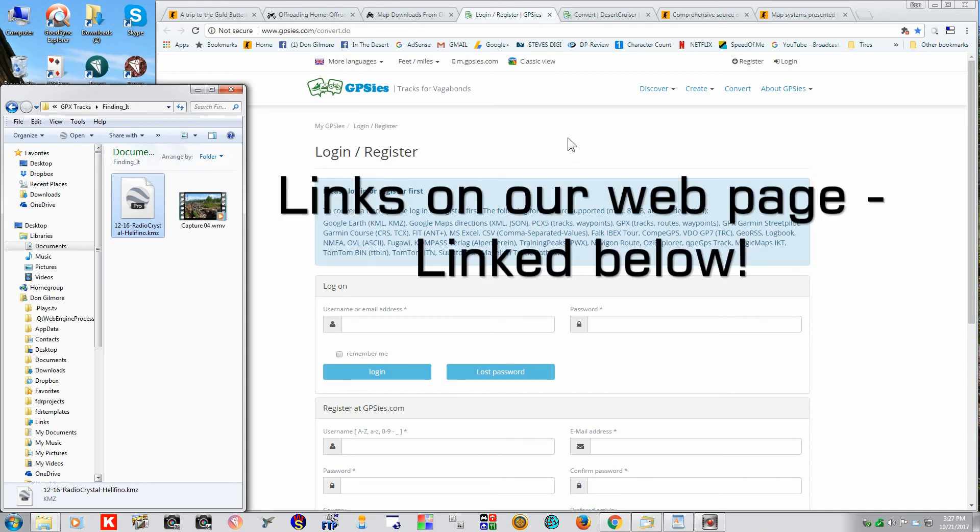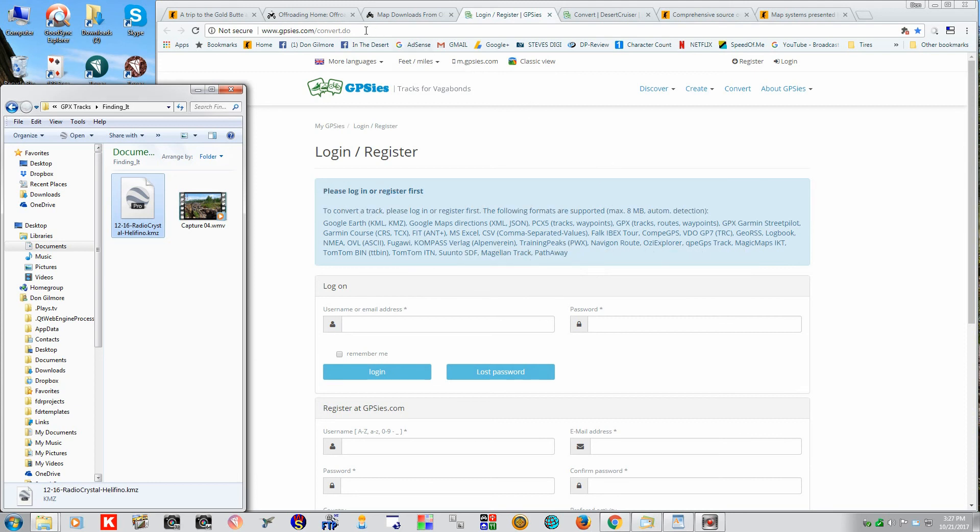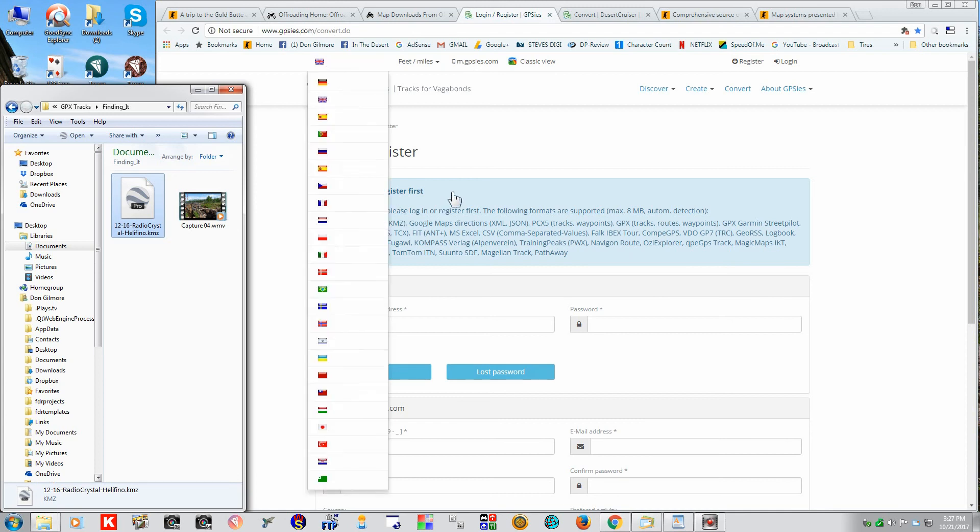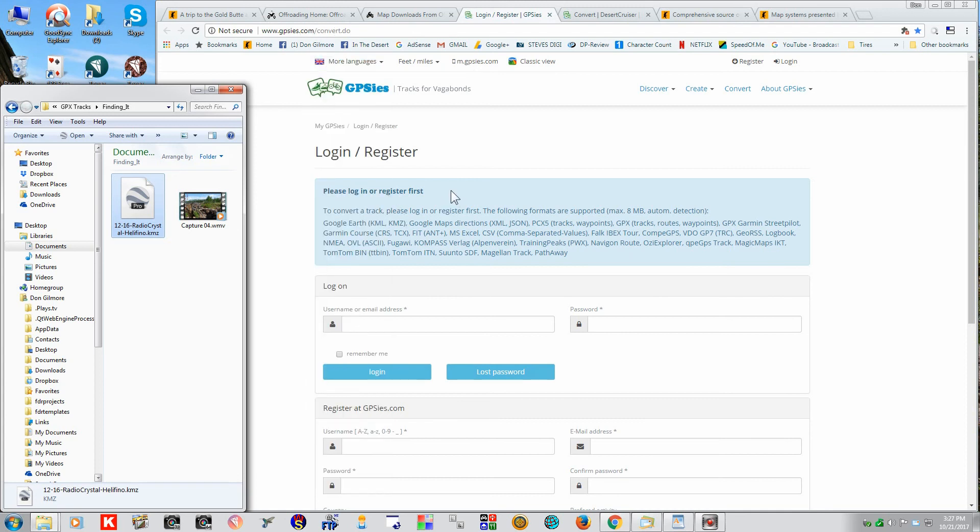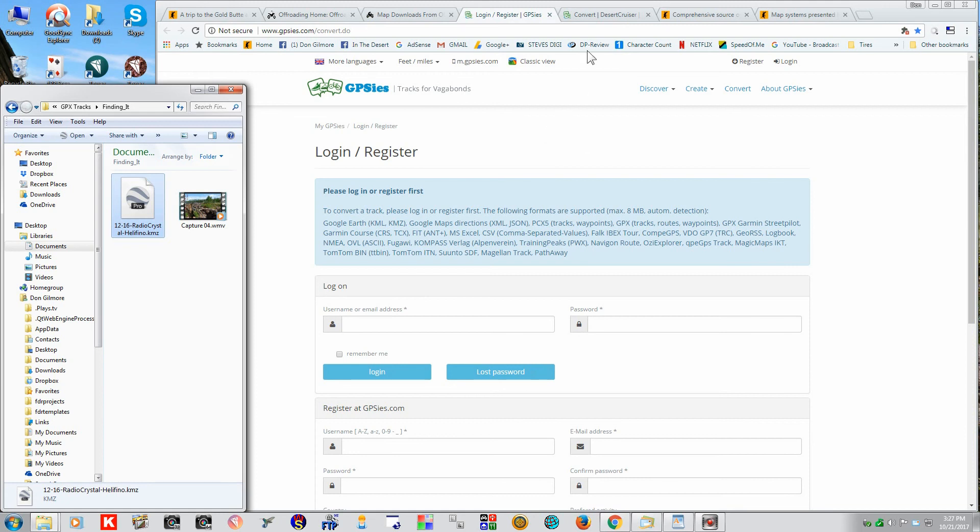Now, I'll put the links for all this stuff down below. So, this is a website you can go to at gpsies.com convert. And that's to convert KML and KMZ files and convert them over to a GPX file.